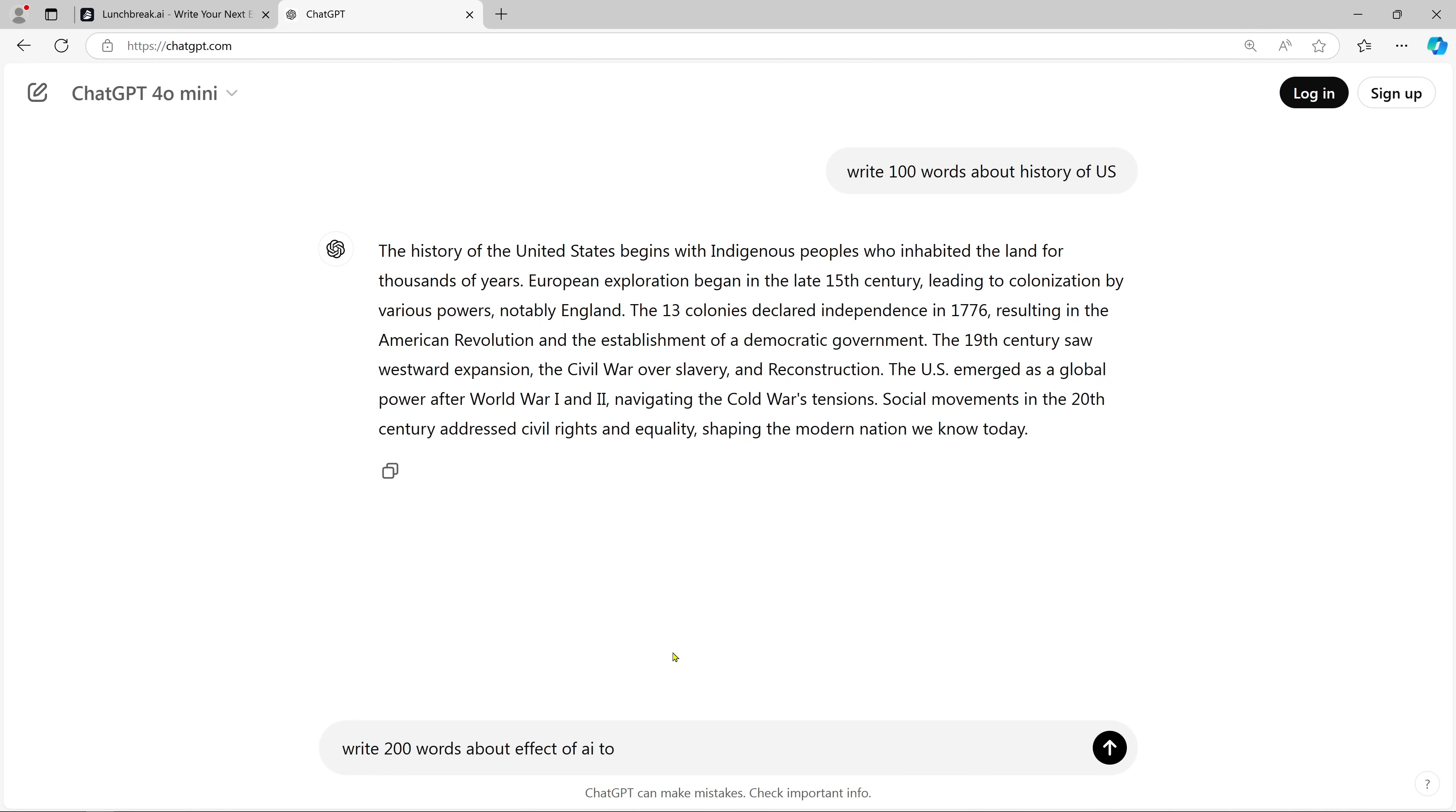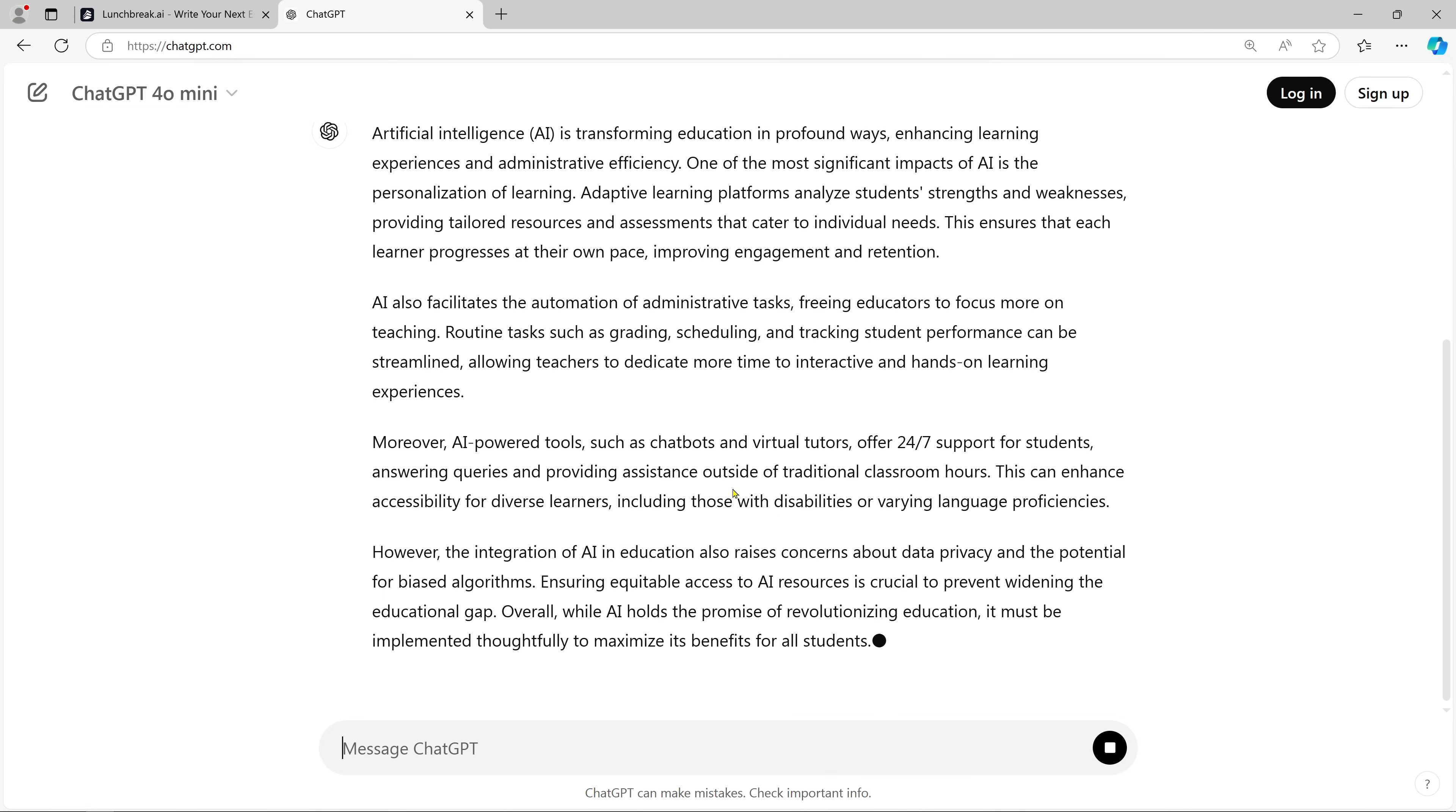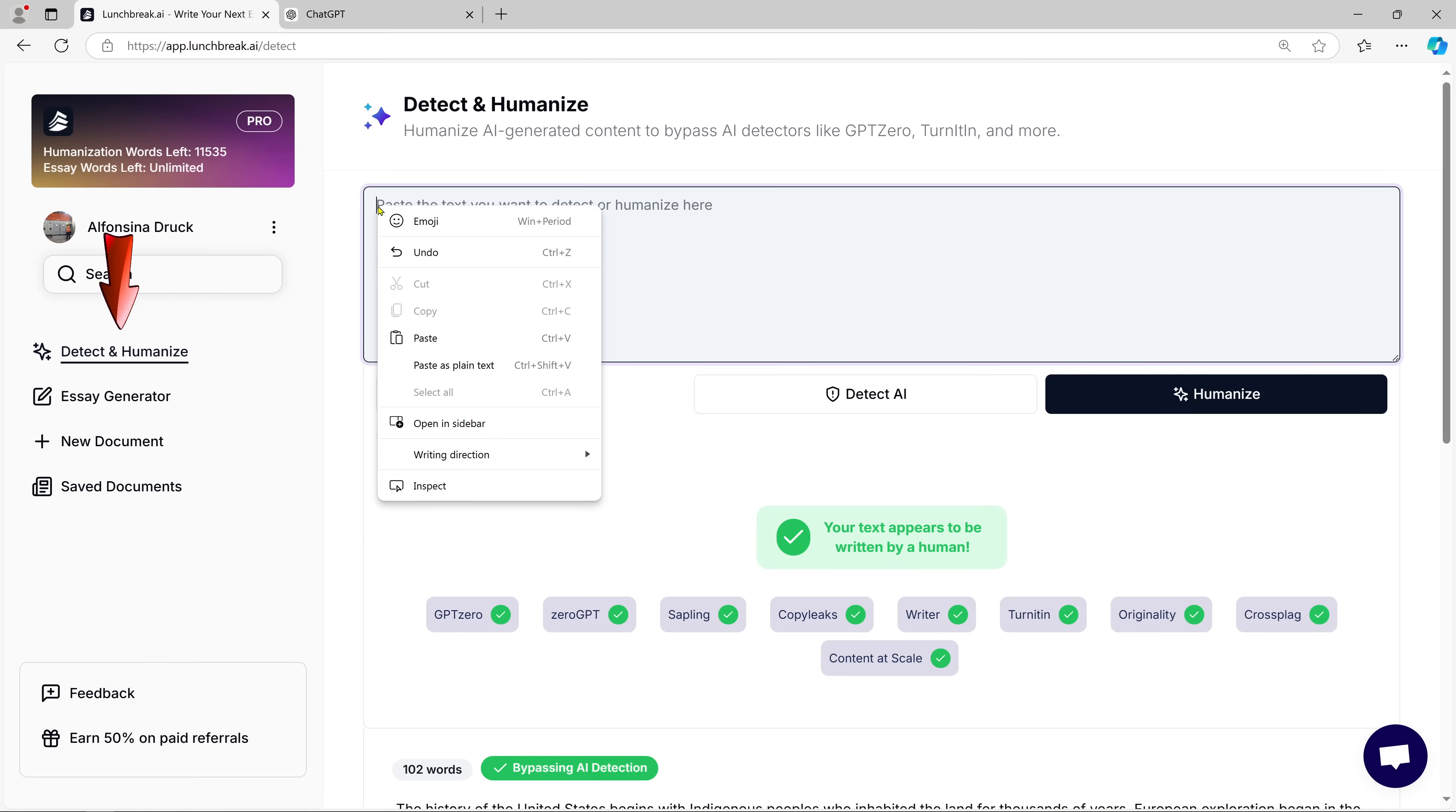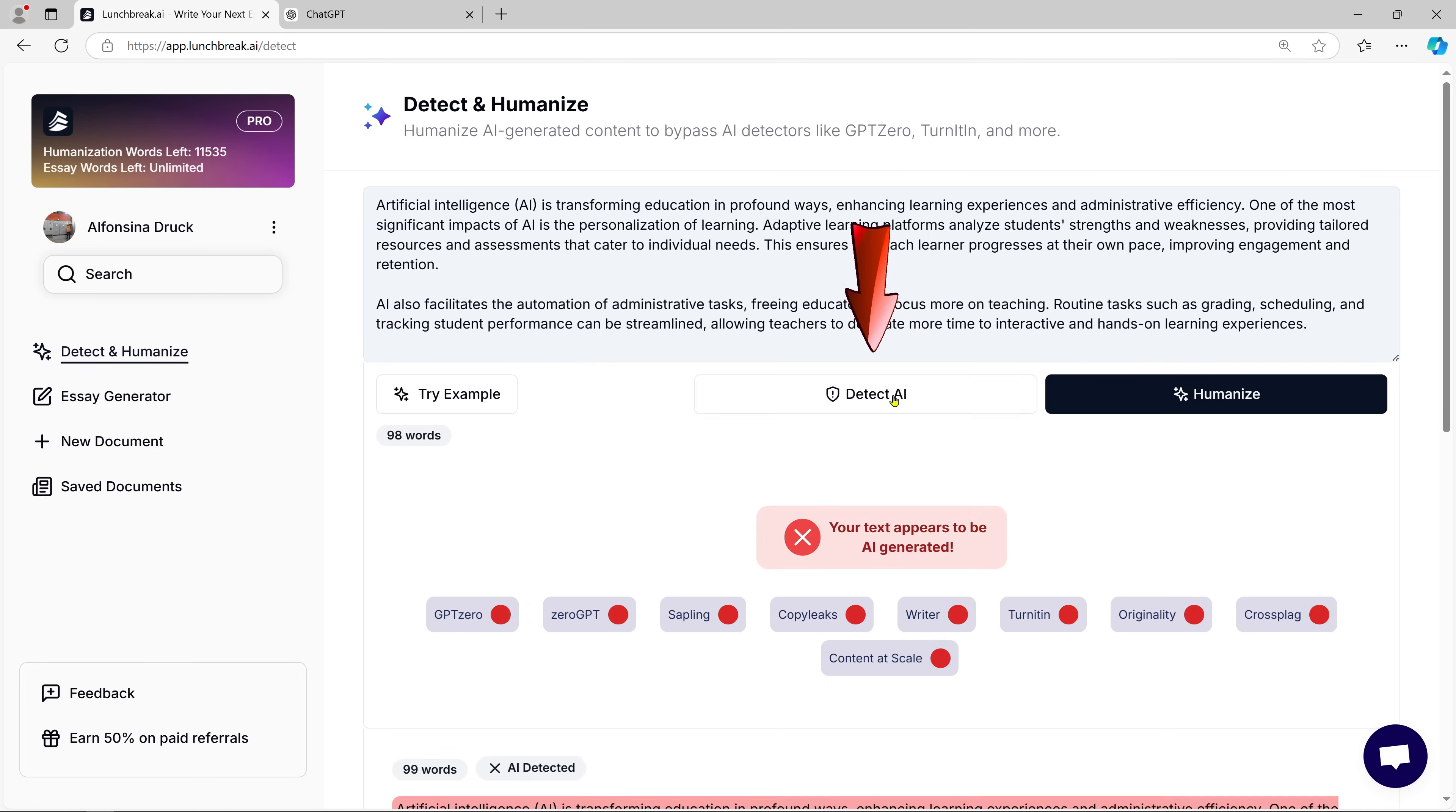Now, let's start by asking ChatGPT to write something for us. Rather than brainstorming for hours, you can just ask ChatGPT to do the work for you. And in seconds, we get a well-written, coherent paragraph. But the magic doesn't stop here. Once we have the text from ChatGPT, we can verify it with Lunch Break AI.